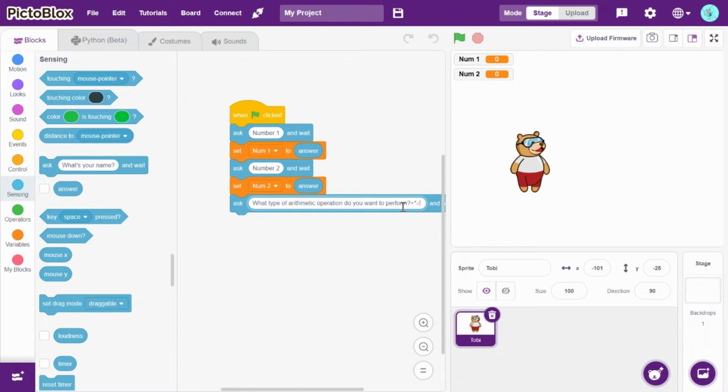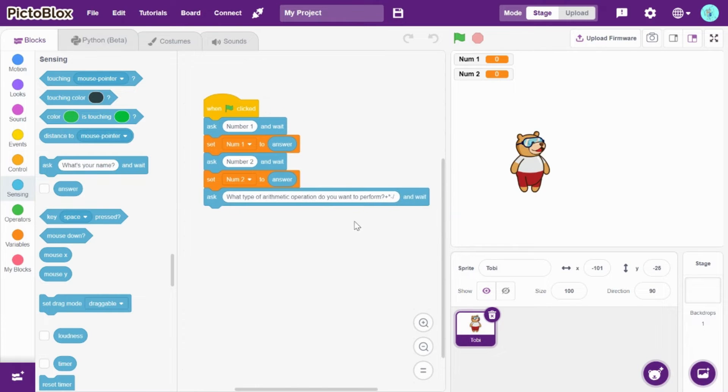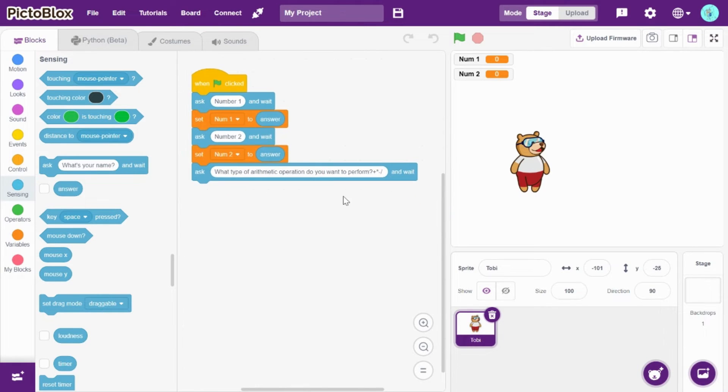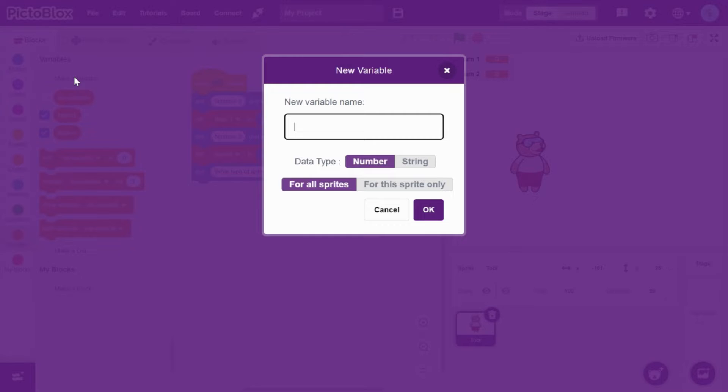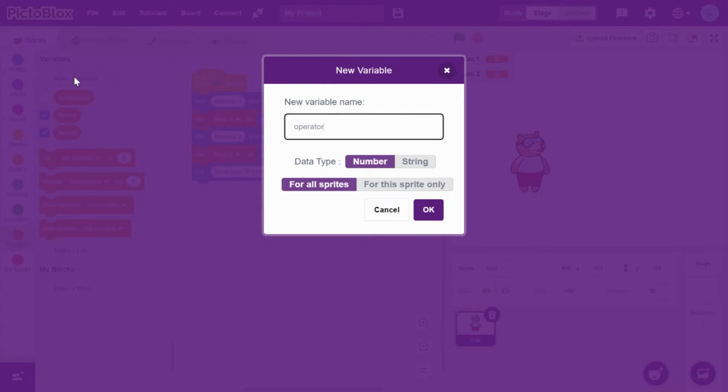Now under variables, create operator. This is where we'll place addition, subtraction, or division.